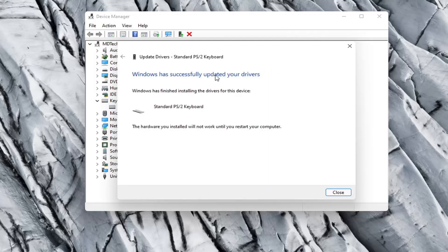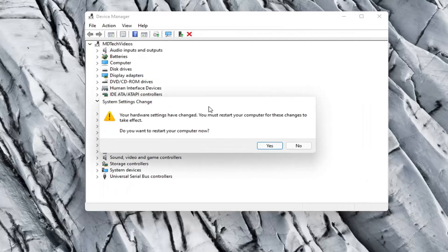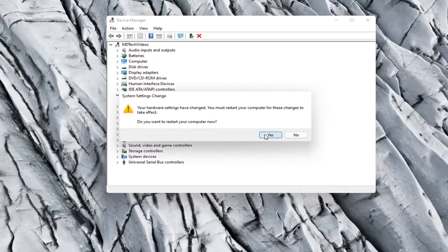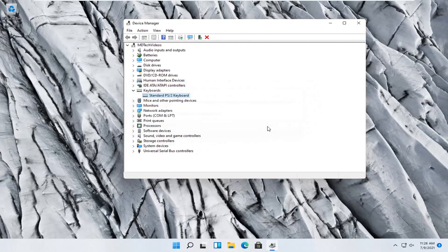It should say it has successfully updated your drivers so you can close out of here. You will need to go restart your computer so let's select yes.